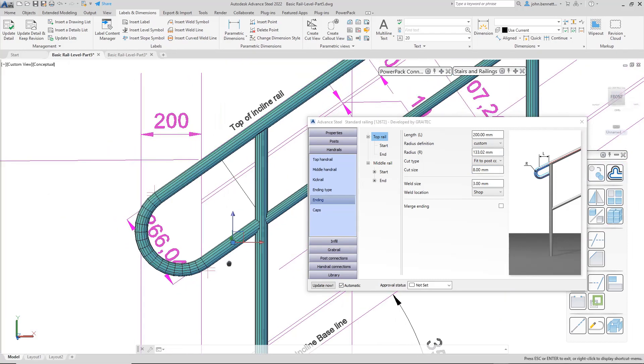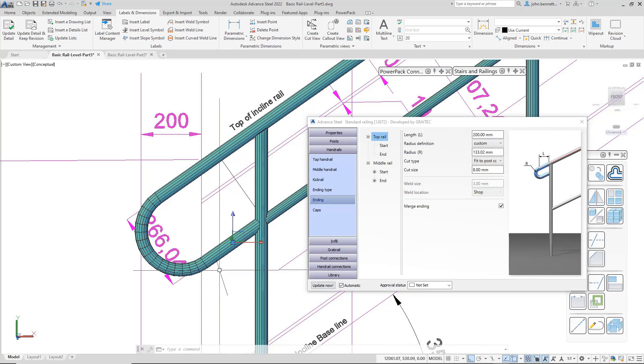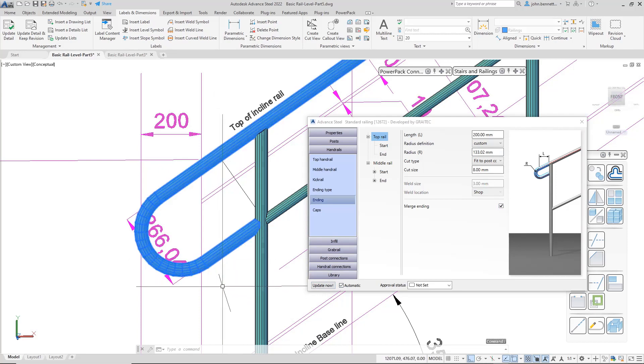One final thing. Obviously, we have welds in place here. But you might want to make this into a poly rail. So by checking this merge ending, it will actually make this into one rail section that you can then put into a bending machine.